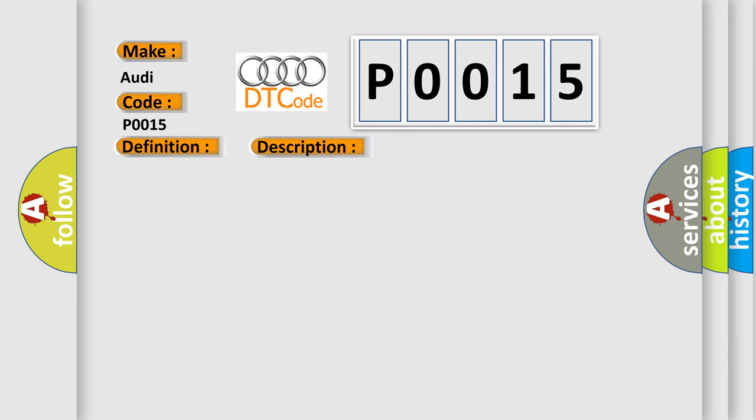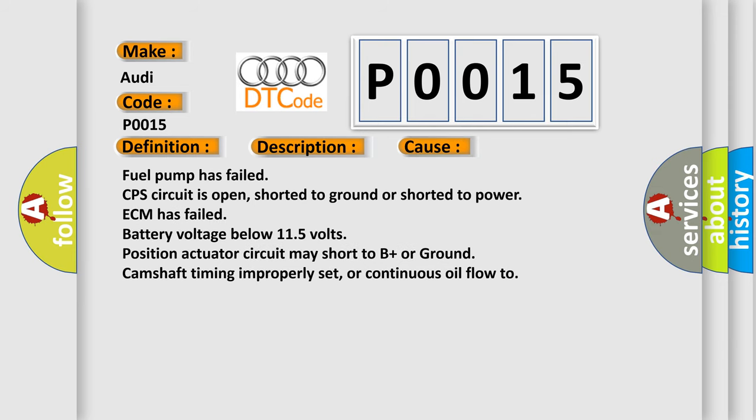This diagnostic error occurs most often in these cases: fuel pump has failed, CPS circuit is open, shorted to ground or shorted to power, ECM has failed, battery voltage below 11.5 volts, position actuator circuit may short to B plus or ground, camshaft timing improperly set, or continuous oil flow too.